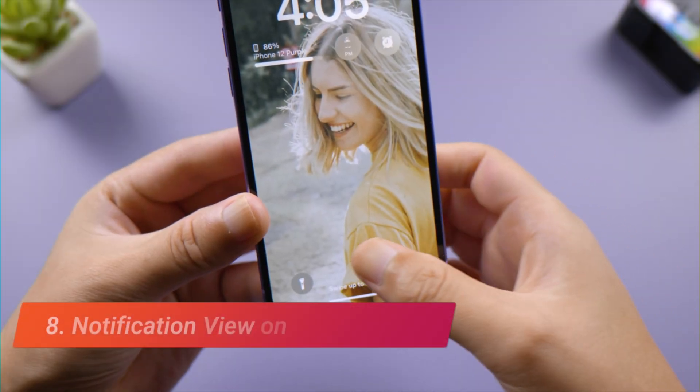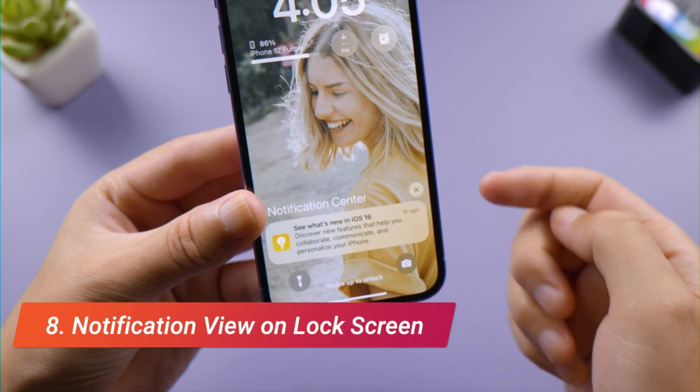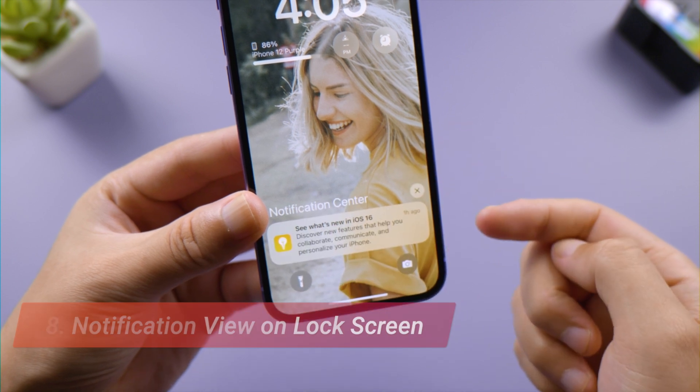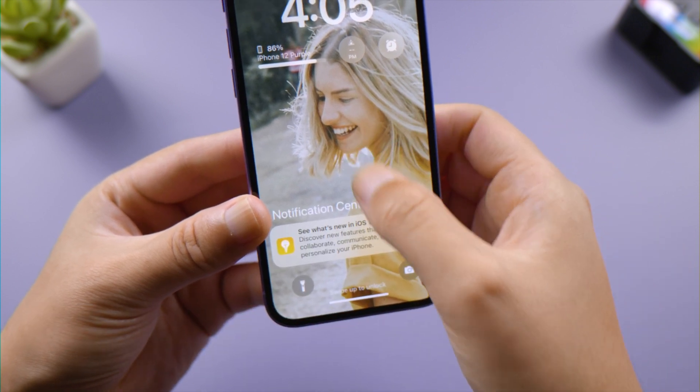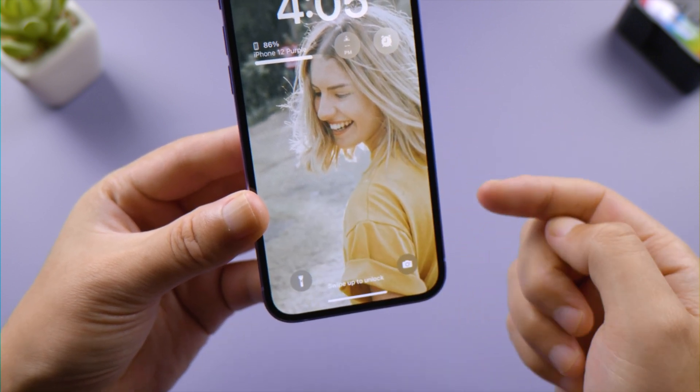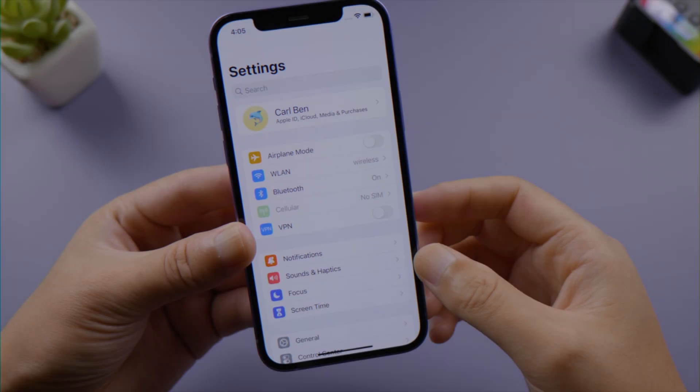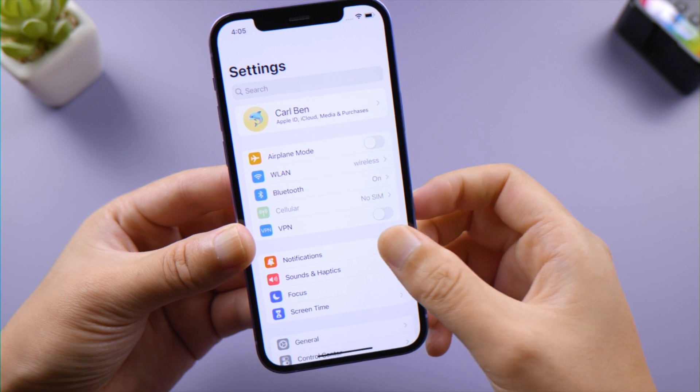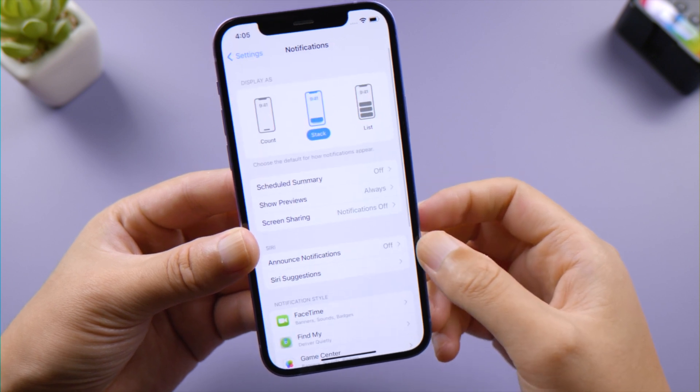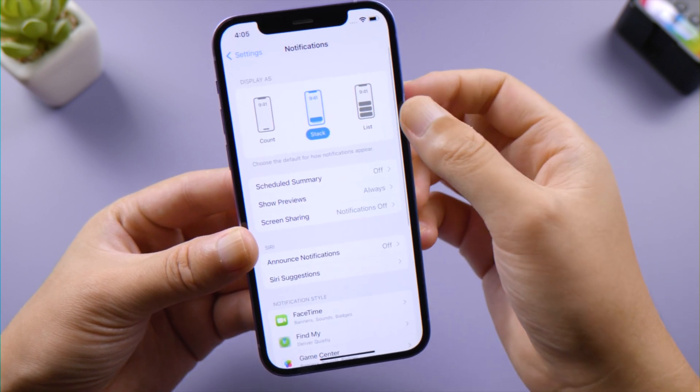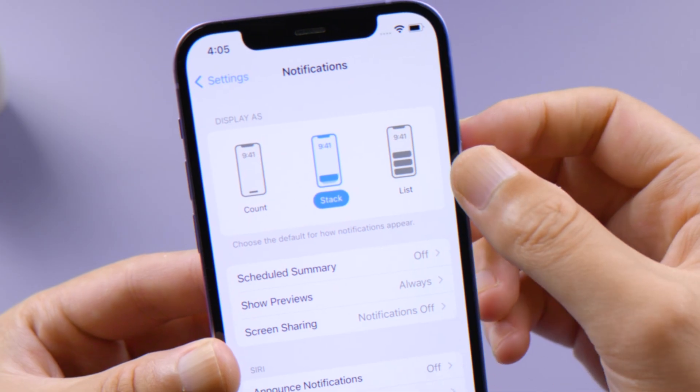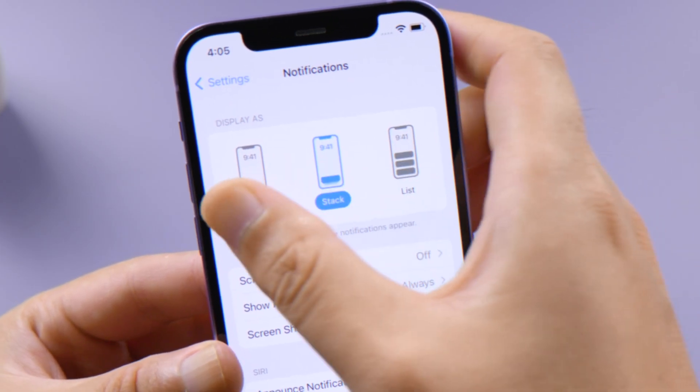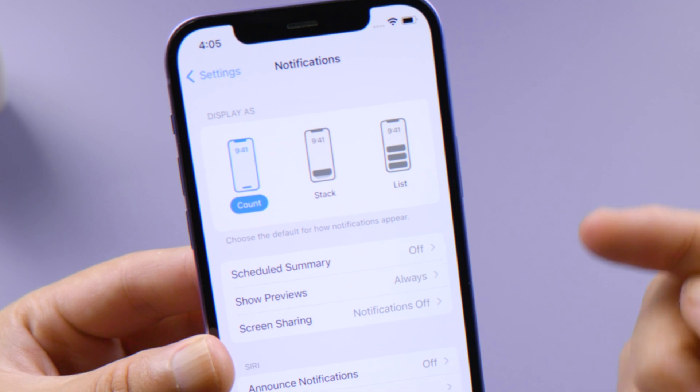Another thing for you to customize is how you want to view notifications on your lock screen. Go to Notifications in Settings. There are three display options for you. I highly recommend you set it as Count. This way it'll take up less space on your lock screen.